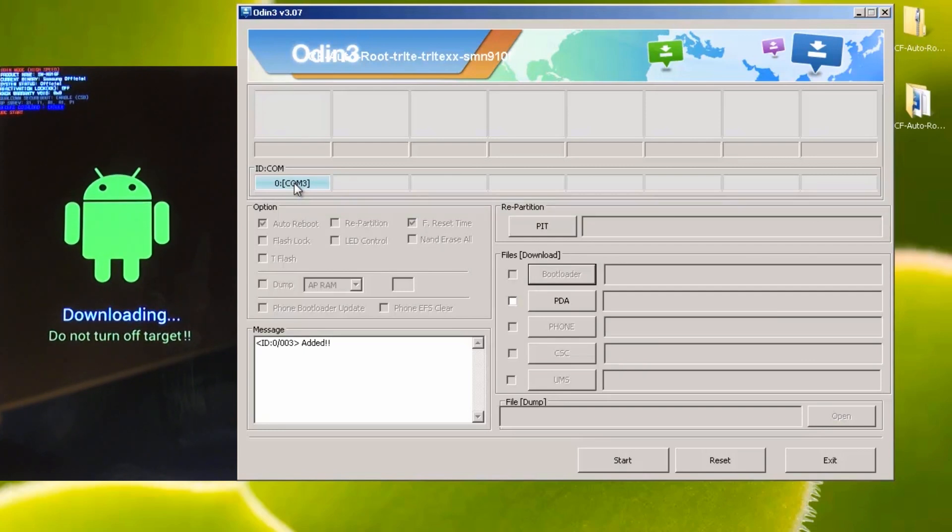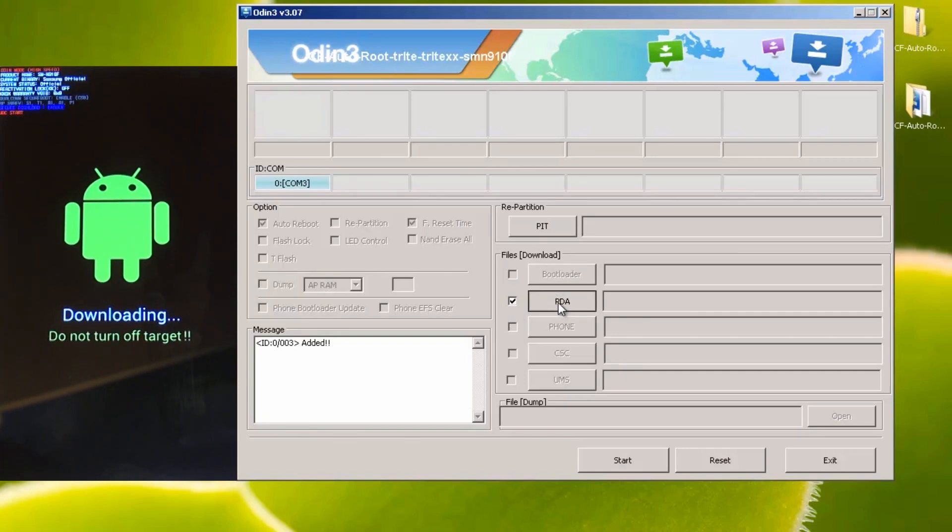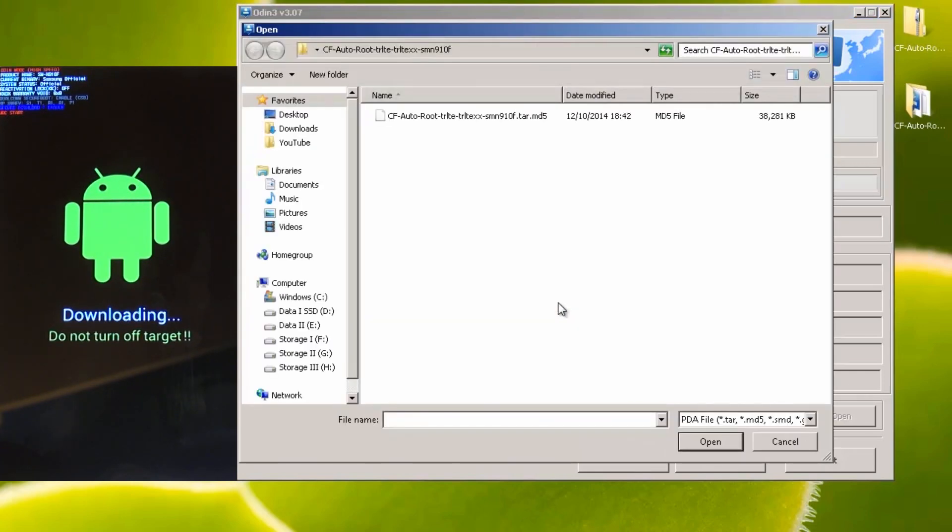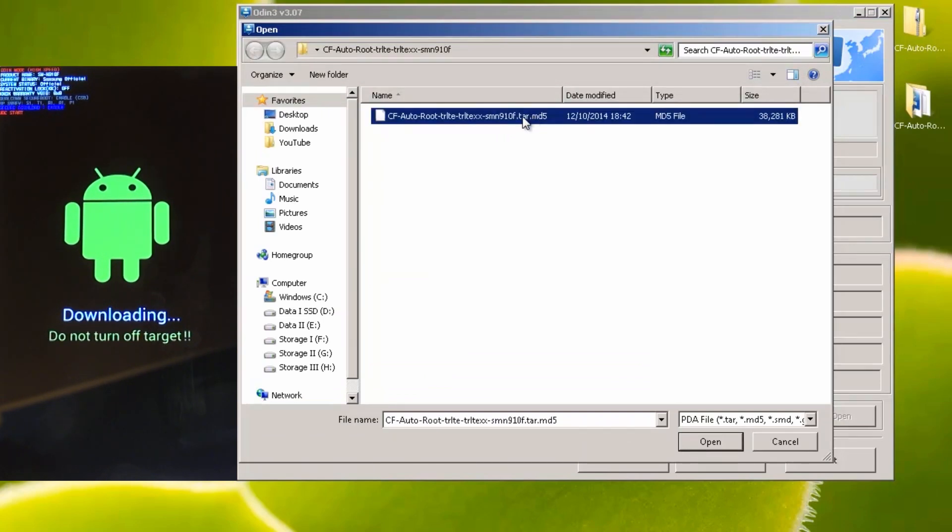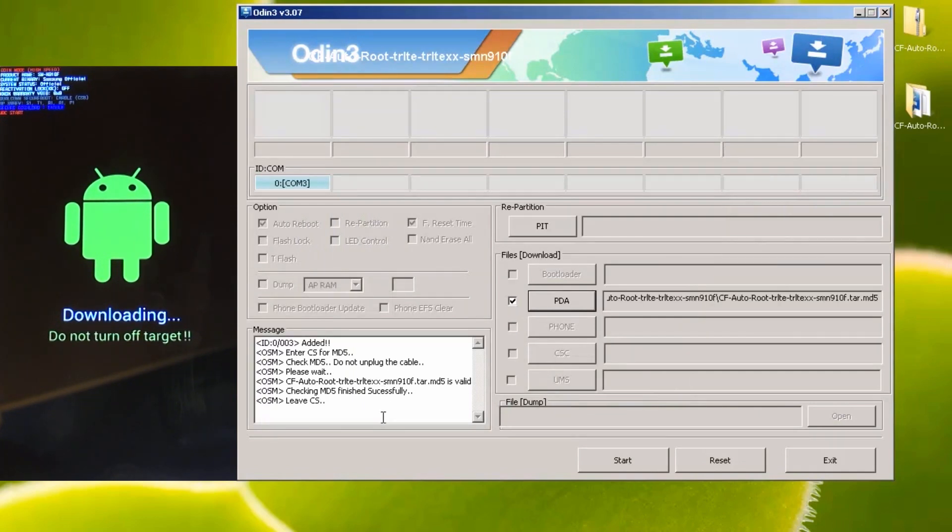And finally, if all else fails, I would recommend removing the drivers and installing them fresh from the Samsung website. But once you've got a COM port, you're ready to rock. Leave everything else exactly as it is on the screen here and put a tick next to PDA. Then hit the PDA button and locate the .tar.md5 file that we've just extracted and then hit open. It does some quick checks down here under the message screen and then hit start.